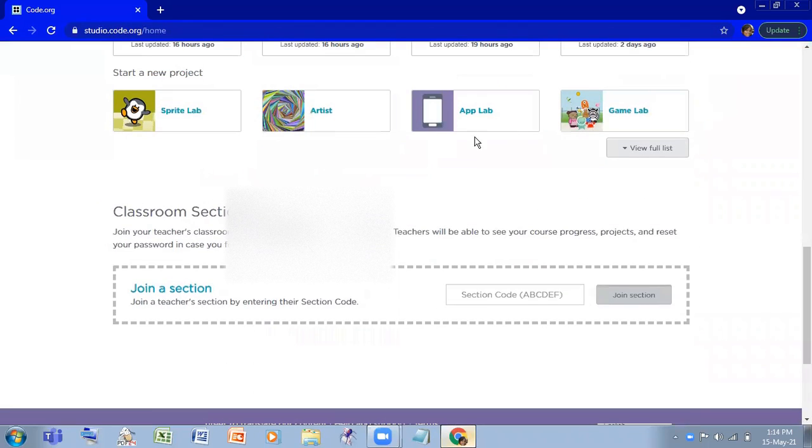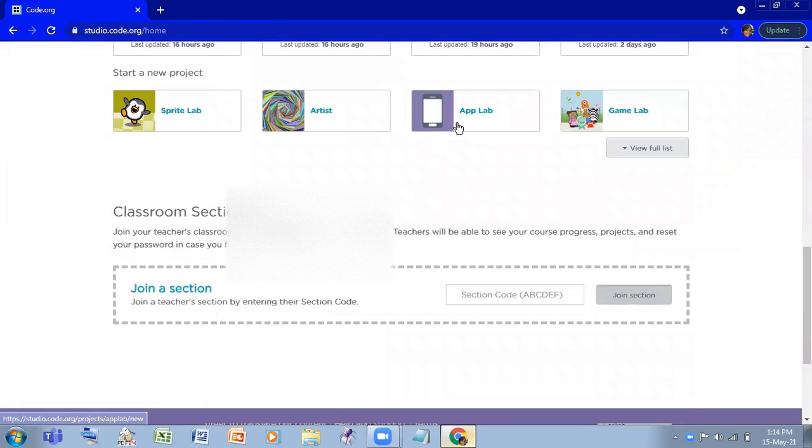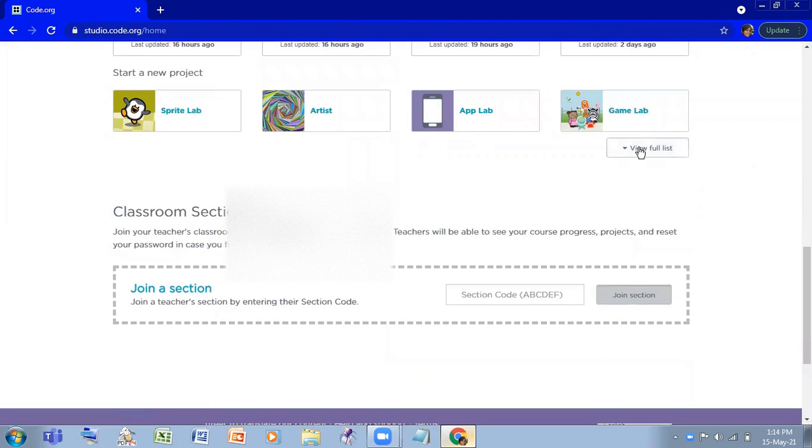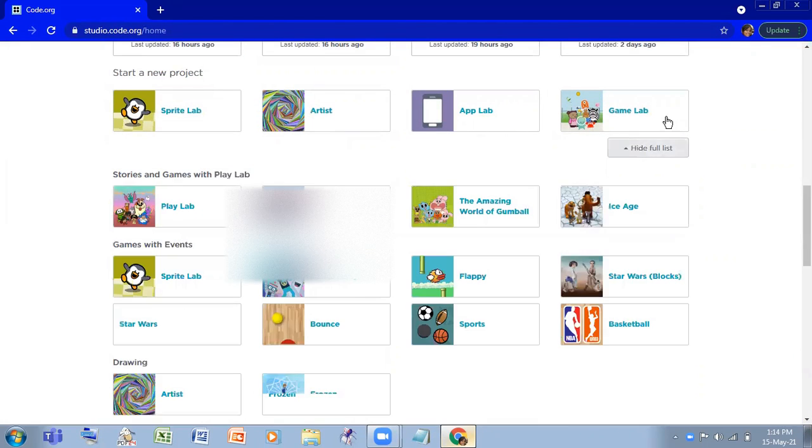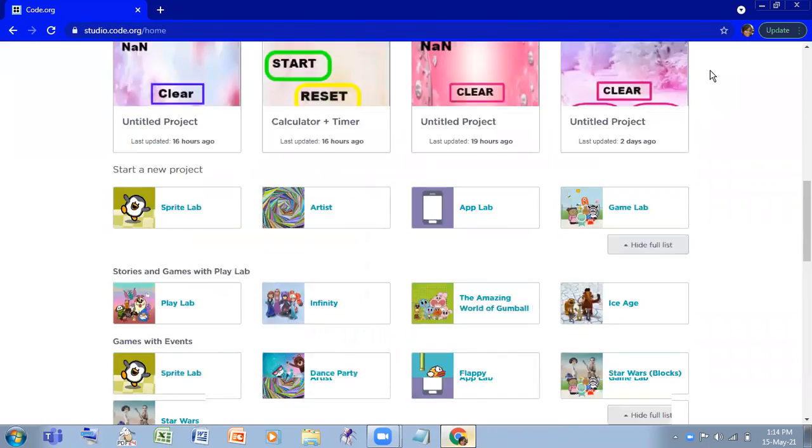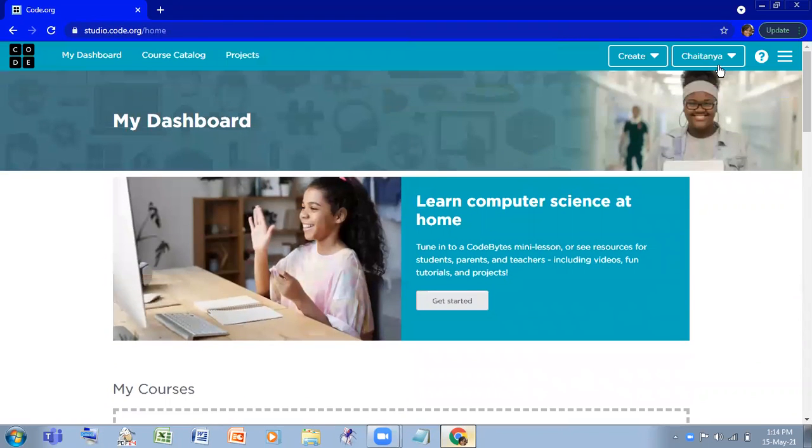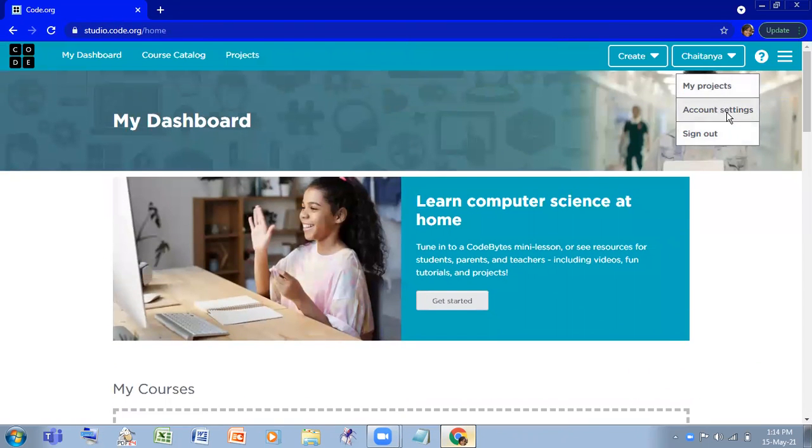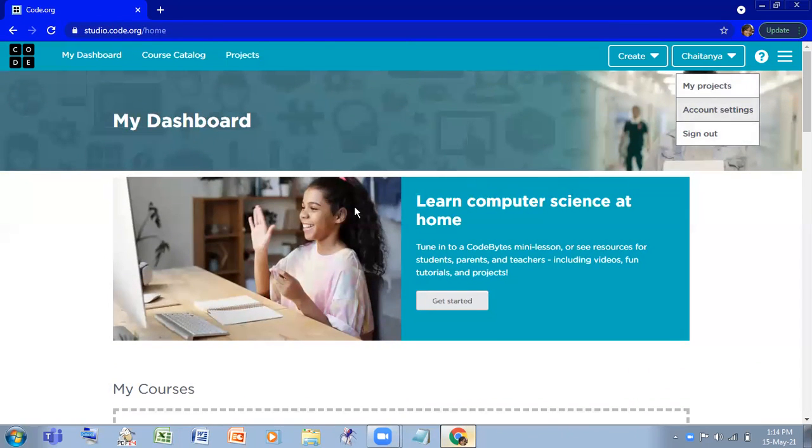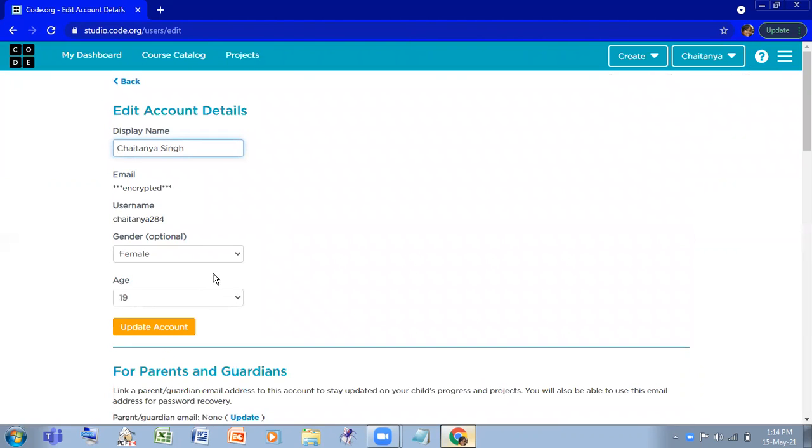Here, if you scroll down, you'll find App Lab here, right? So if you're not changing your age, you have to go to account settings. If you don't find App Lab here, that means you have not changed your age.